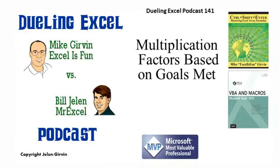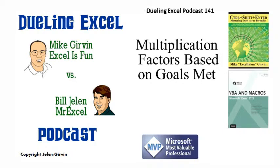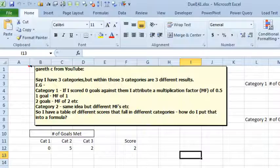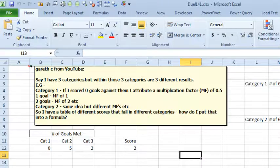Hey! Welcome back. It's time for another Dueling Excel podcast. I'm Bill Jelen from MrExcel. I'll be joined by Mike Girvin from ExcelIsFun. This is our episode 141, Multiplication Factors Based on Goals Met. Alright, today's question sent in from Gareth at YouTube.